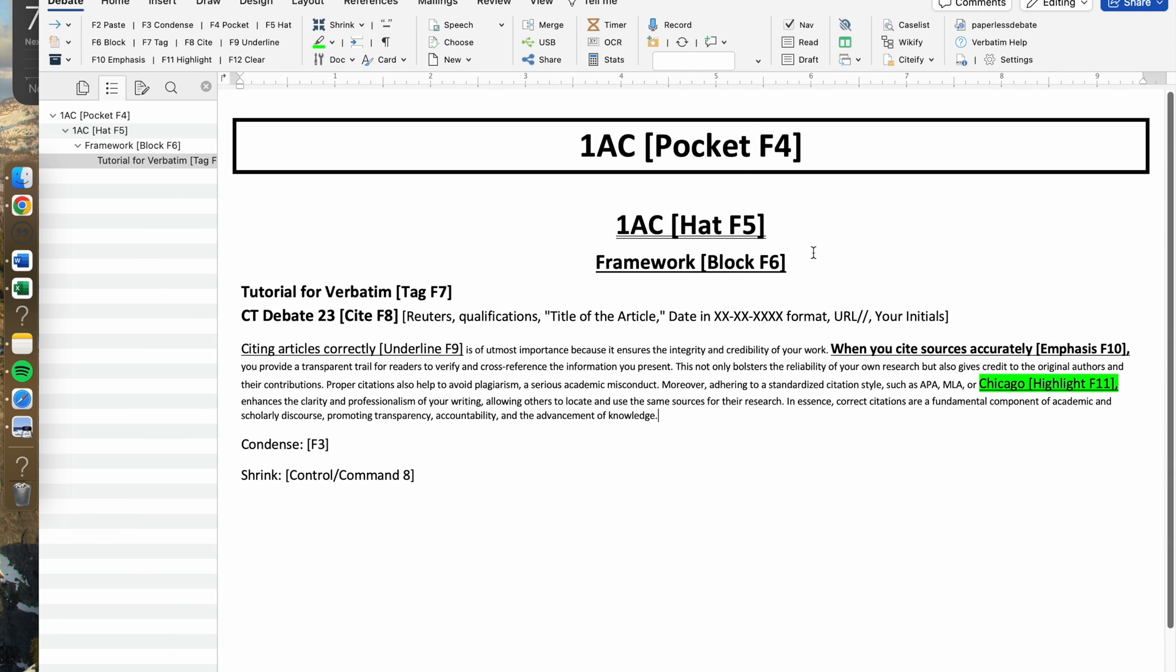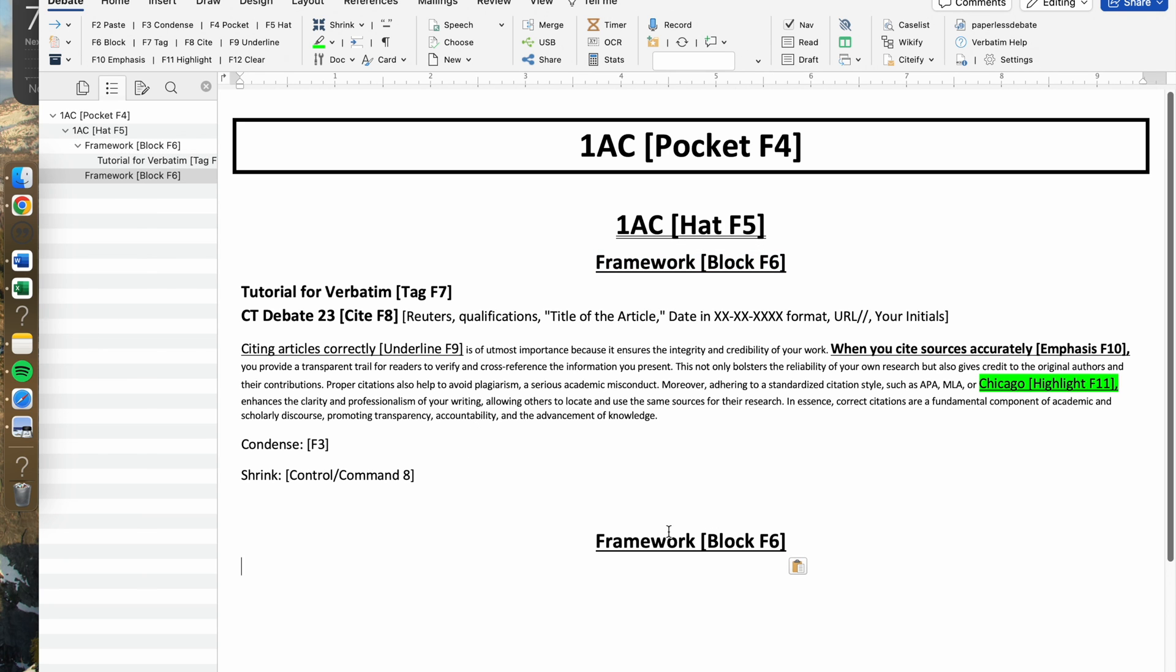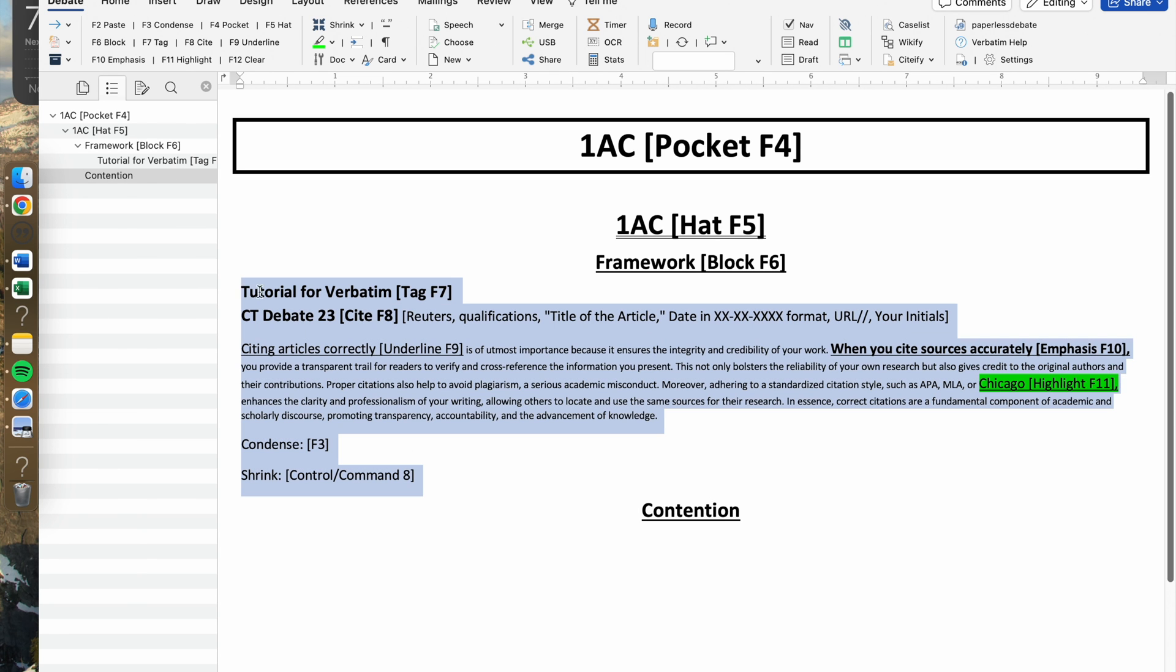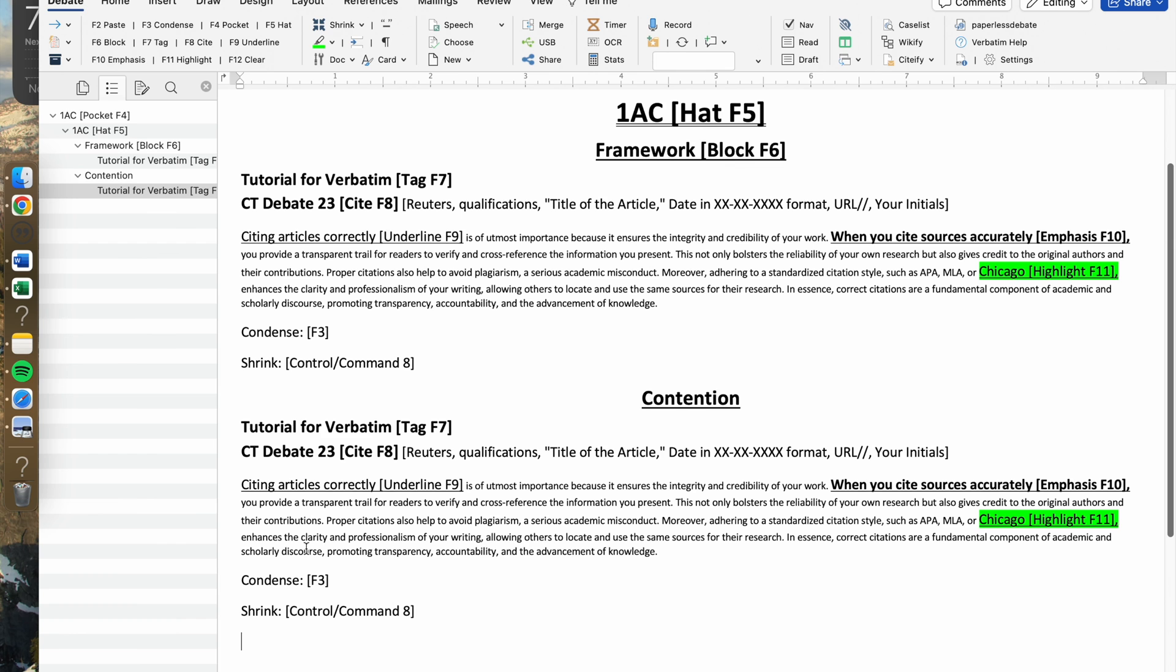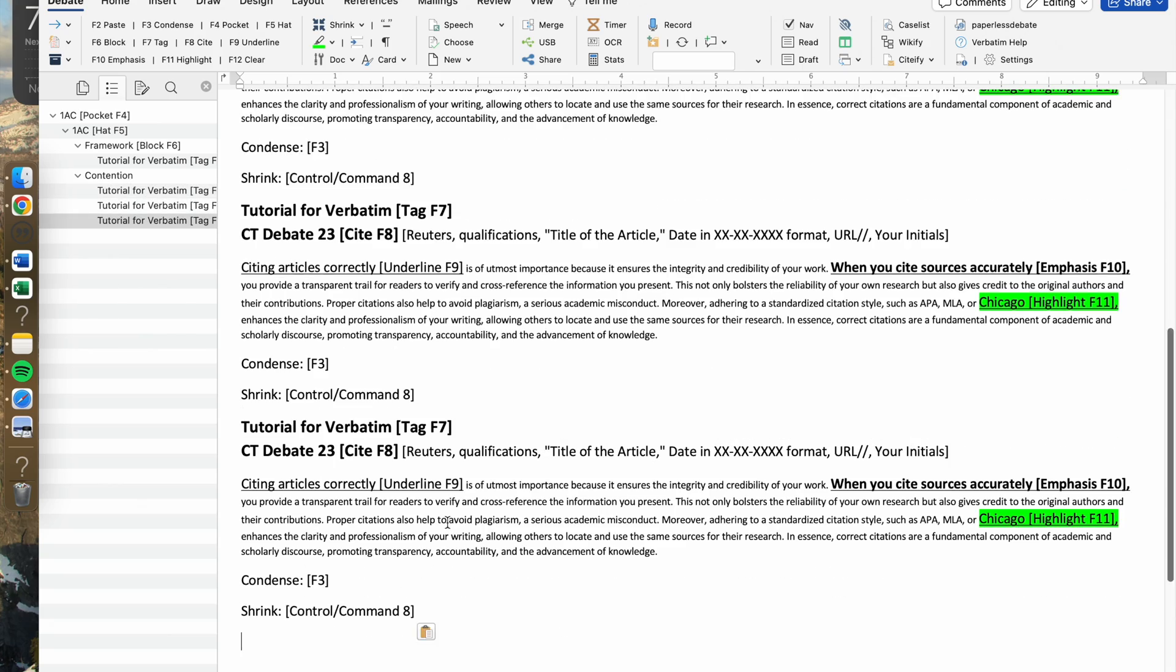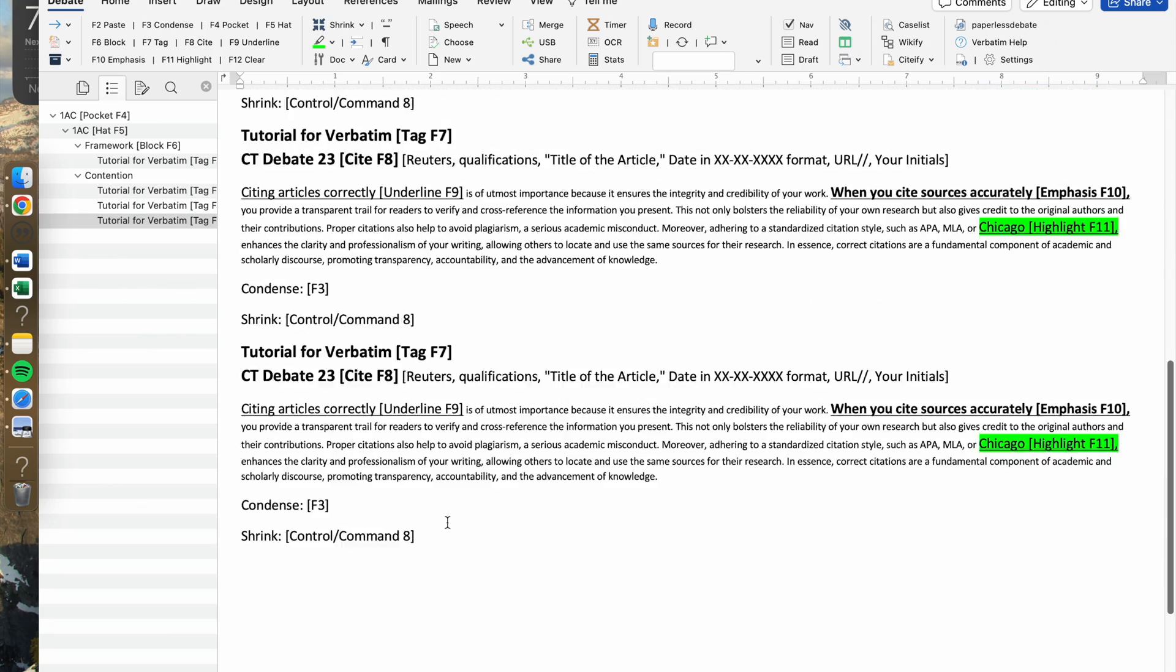Let's say that this is your framework. Then you would go down, copy and paste the block F6, and maybe add a contention. Here you would add a bunch of cards that essentially make up your contention.